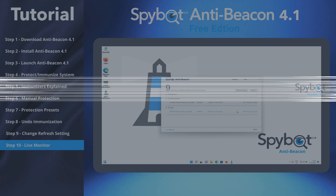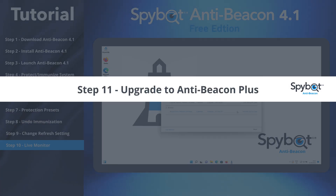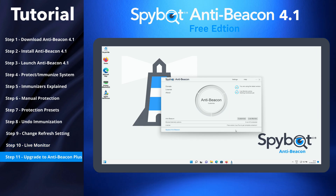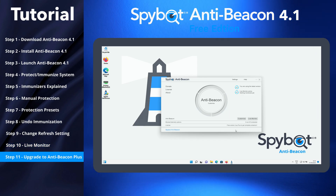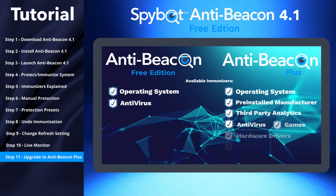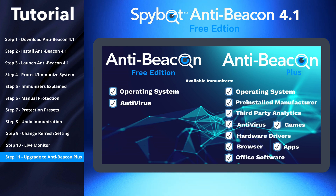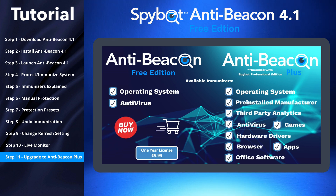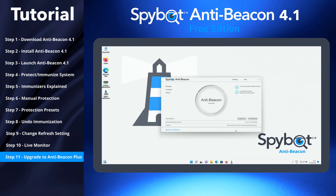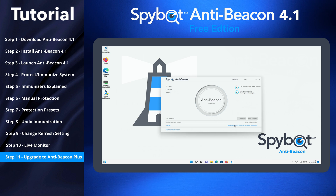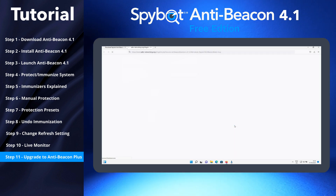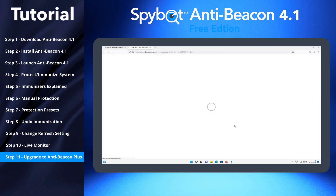Step 11: Upgrade to AntiBeacon Plus. If you would like to access all of AntiBeacon's immunizers, perhaps you would consider upgrading to AntiBeacon Plus. Simply click where it lists Free Version in the License section at the bottom of the window to go to SaferNetworking.org to purchase a license.